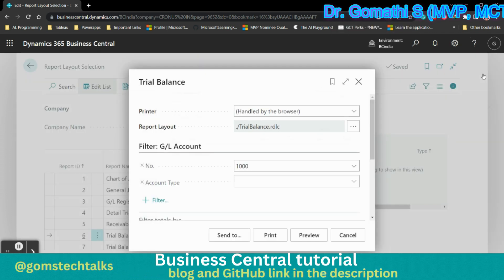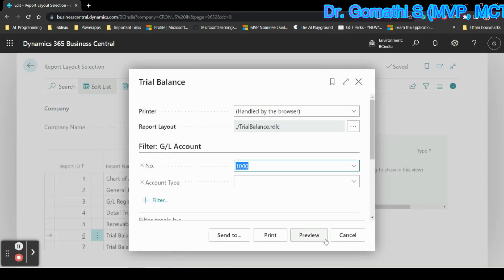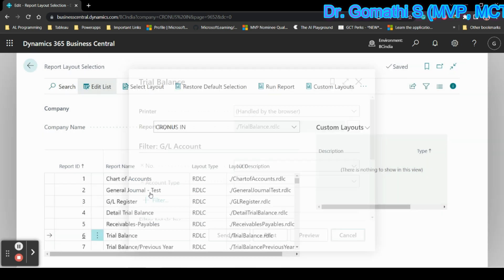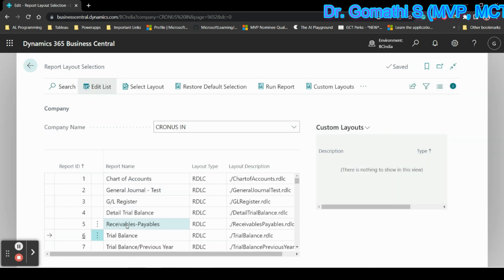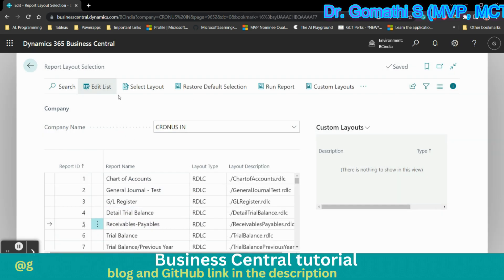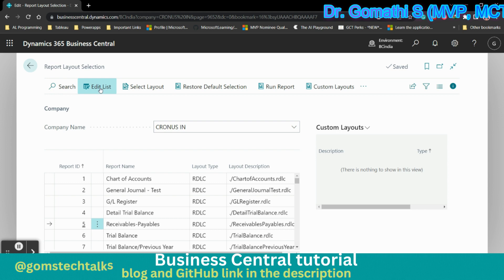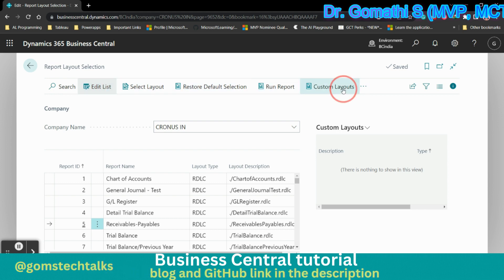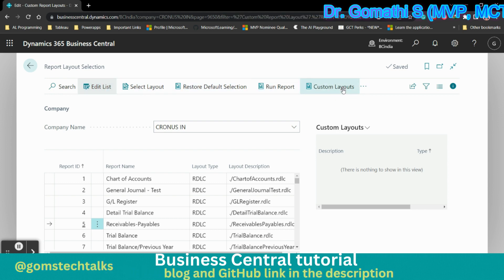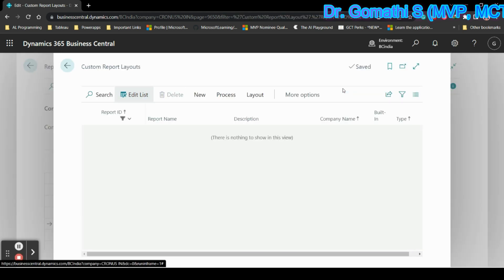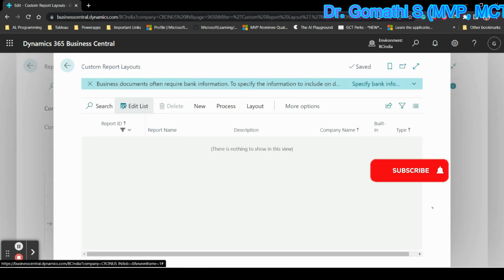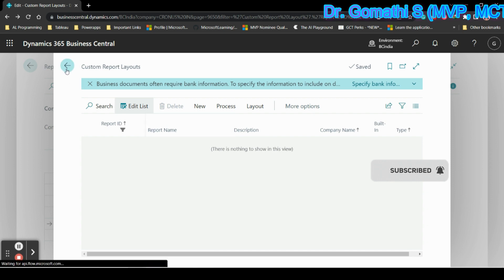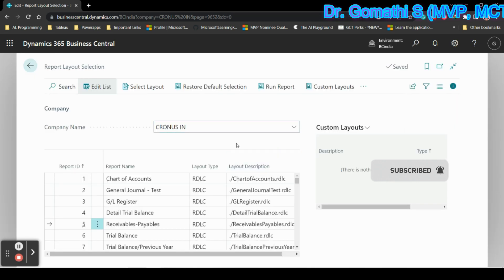Let us wait for it because it is generating the report—this is the trial balance report. Here you can see how it will look. You can simply select any report. On the top you can find all the options, including custom layouts. I have already discussed custom layouts for documents in my previous video.